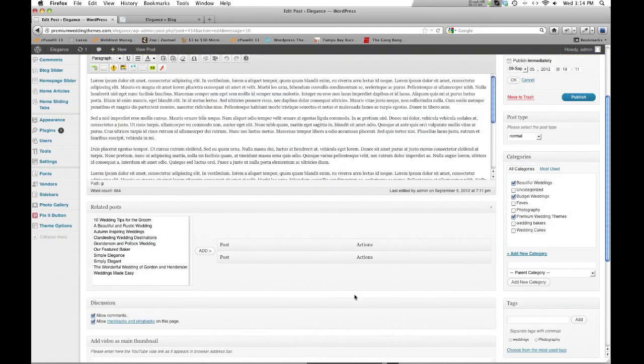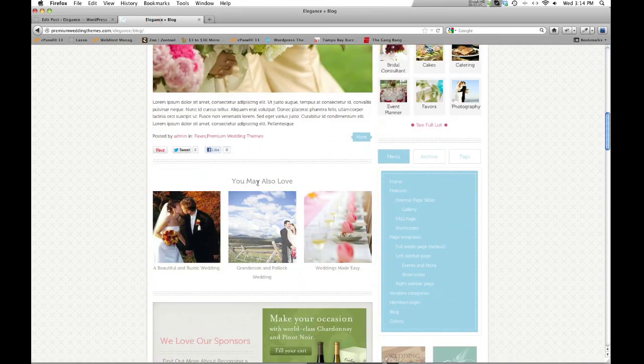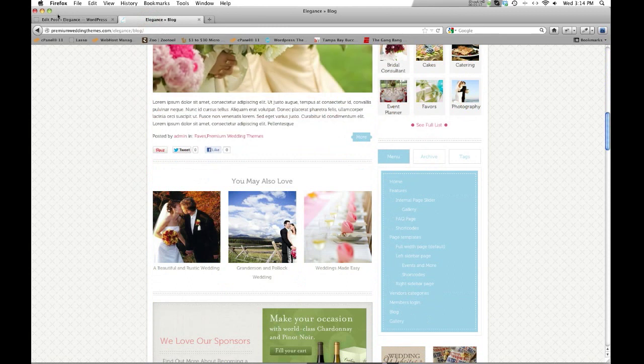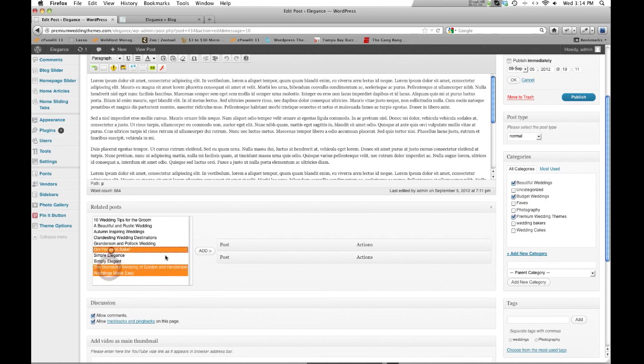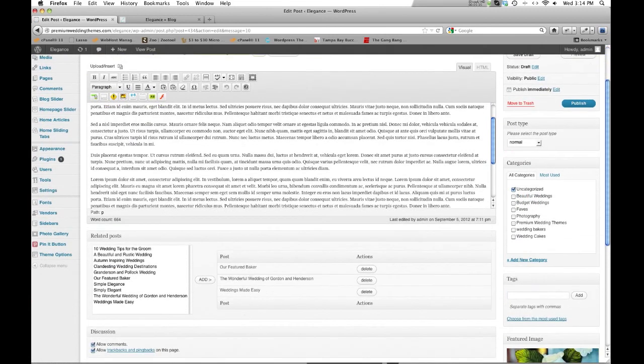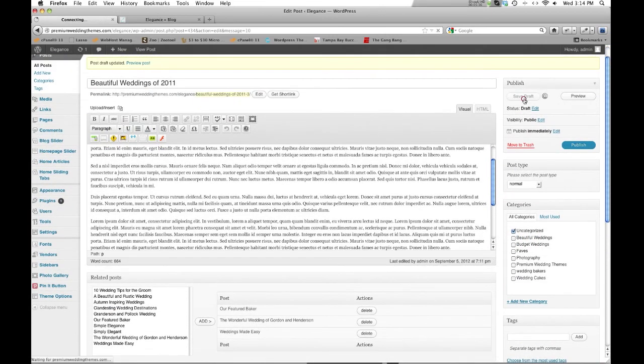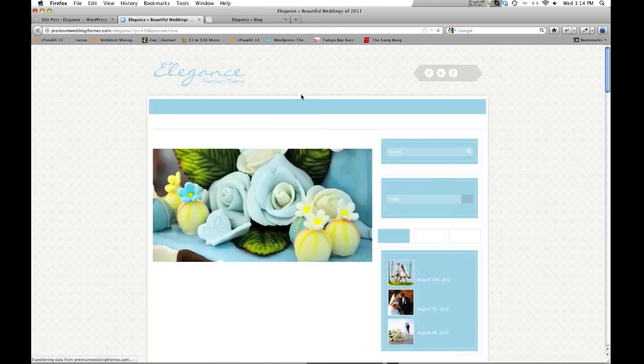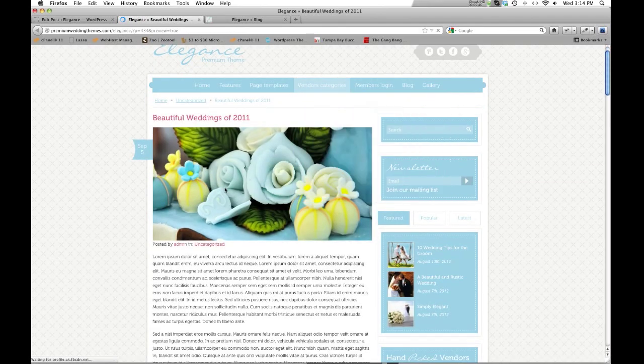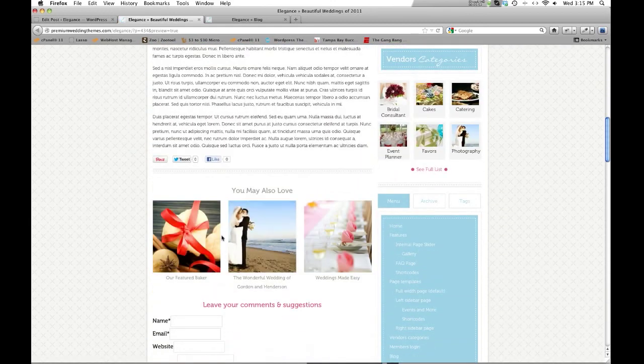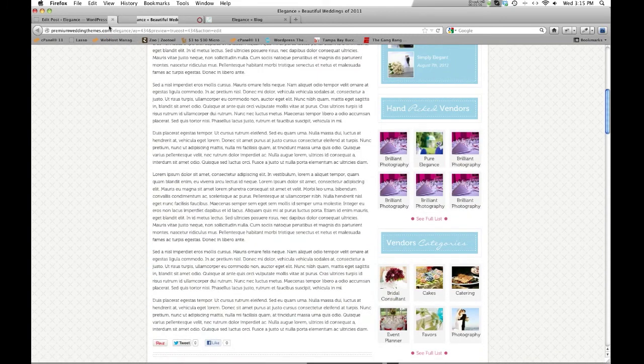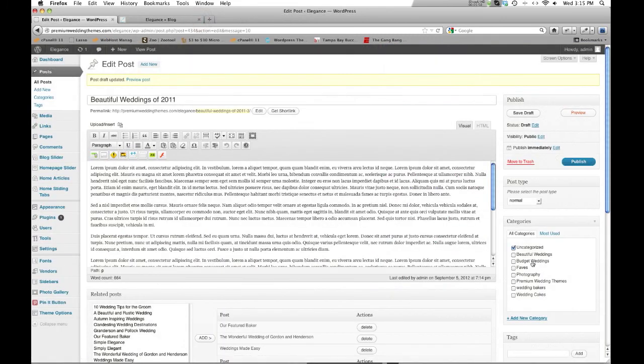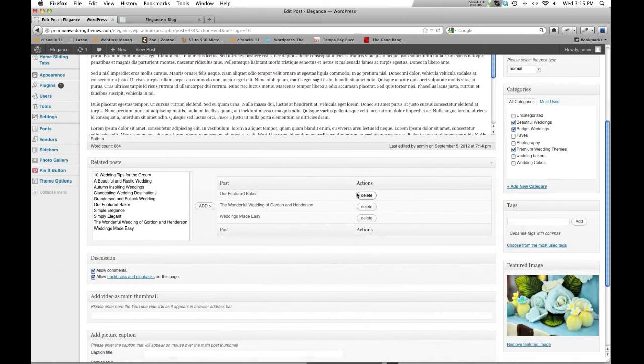Now the next thing we want to go through is this section right here. This is related posts. So if we come and look at the post preview, we'll see this section says you may also love. We've set it up so you can choose which ones will actually go in here. So this is going to be all your posts. So you're going to have this list of posts you can choose that we can add into this section. So I'm going to go ahead and just choose these random three. There we are. Go ahead and save this. Let's preview. See what we got so far. There's my image. There's my meta information. And my related posts. So far so good.